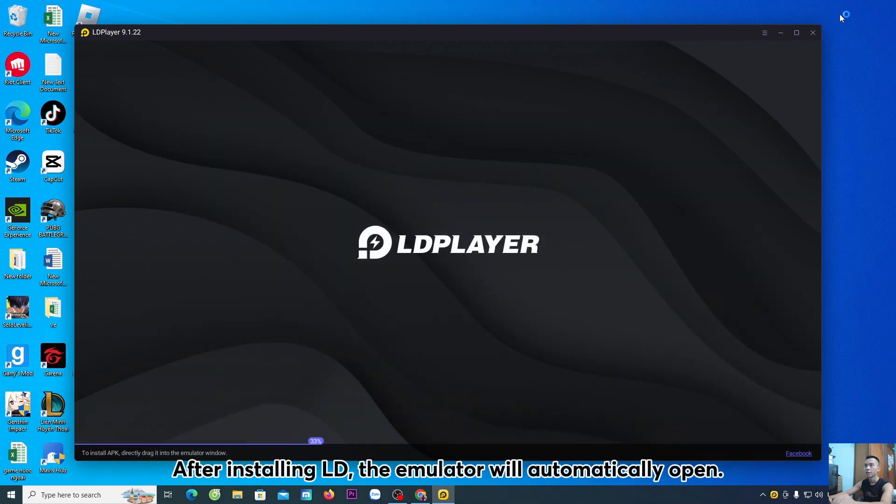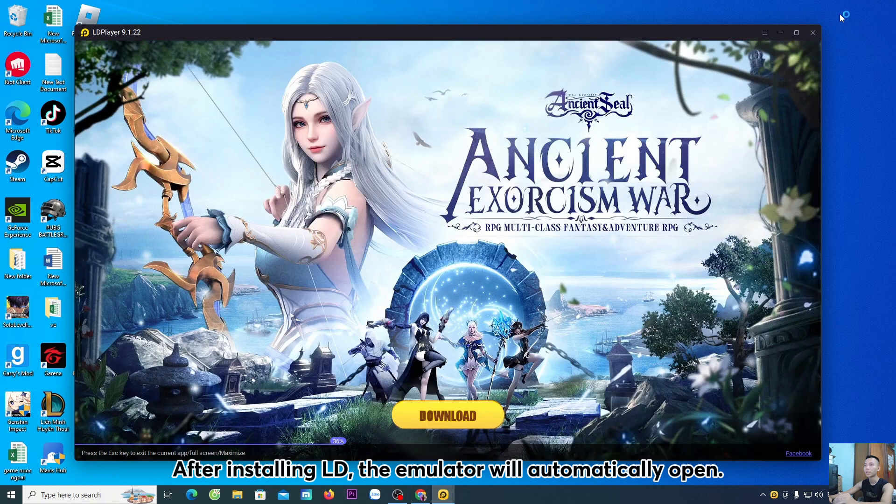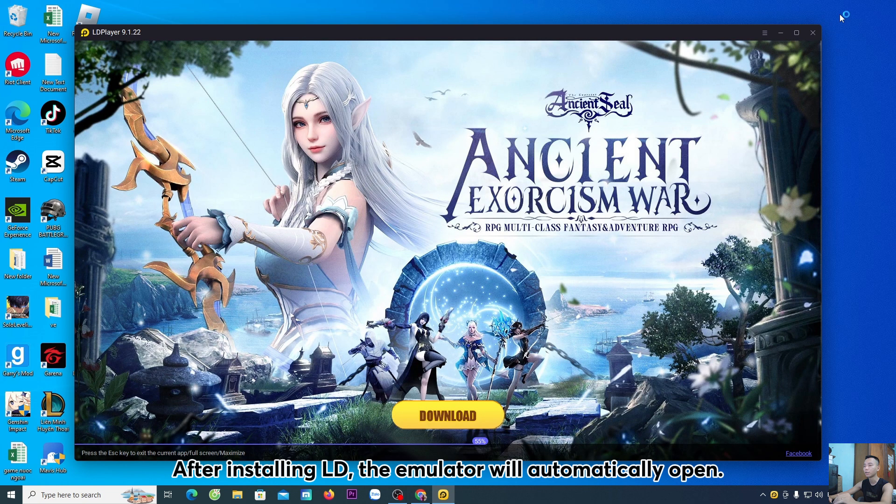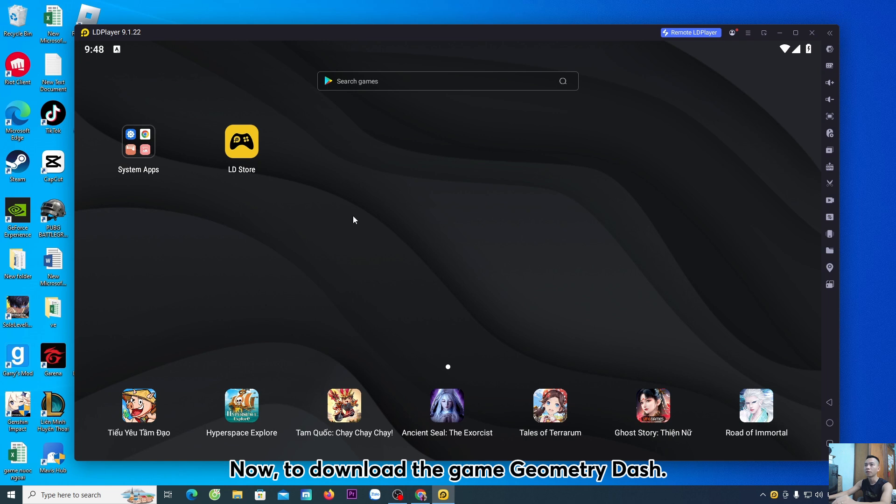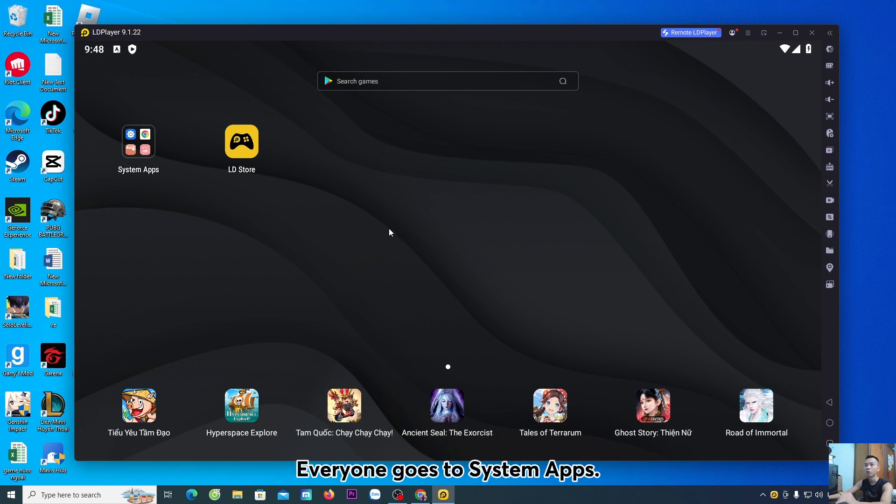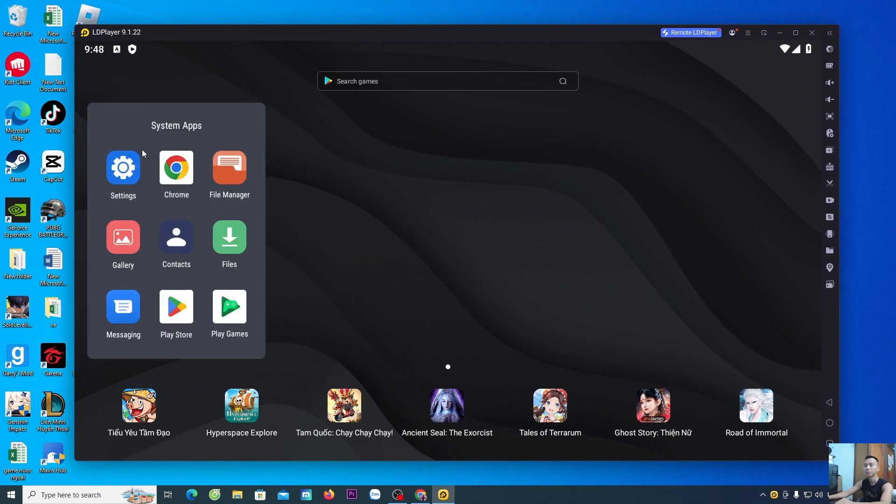After installing LD, the emulator will automatically open. Now, to download the game Geometry Dash, everyone goes to System Apps. Select Play Store.